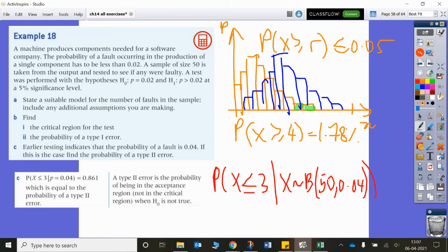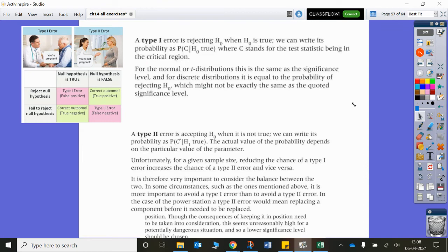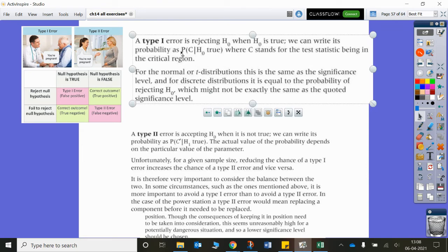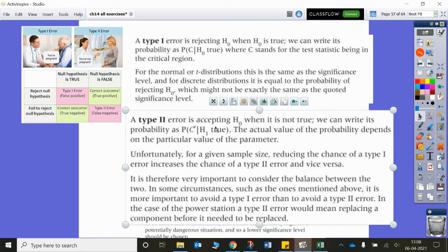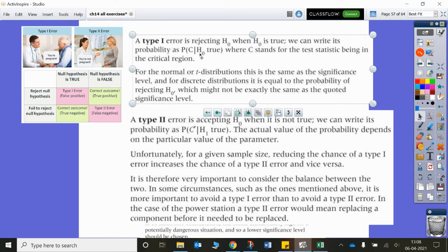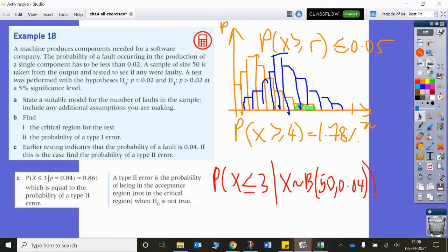That's fairly tricky to get your head around, and part C questions are difficult. For a type 1 error, remember it's essentially the same as your significance level, although it differs in a discrete situation. For a type 2 error, once you get more information about the background distribution, you compare the chance of being in the non-critical region from this new background distribution.